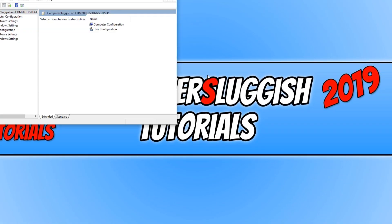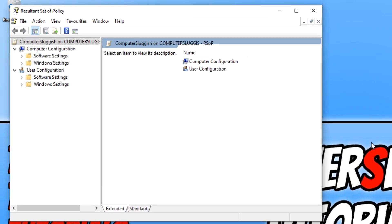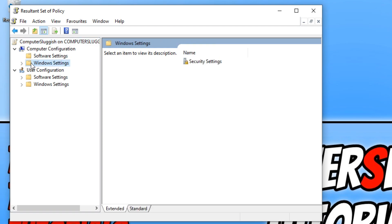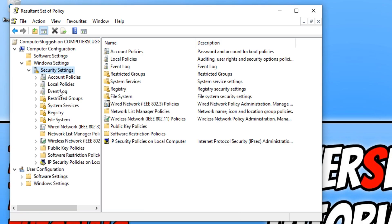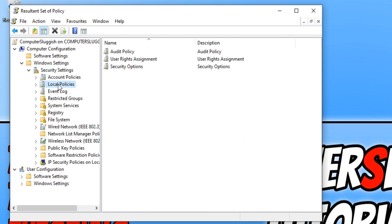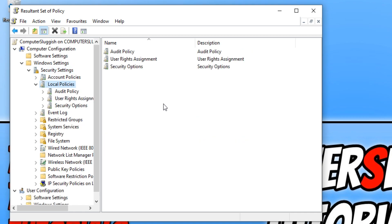Once the group policy viewer is open, you will now be able to see what policies have been applied to your computer and your user account — whether this is in just a local group policy editor or by your network administrator. You will be able to see every single group policy that's been applied to your machine.